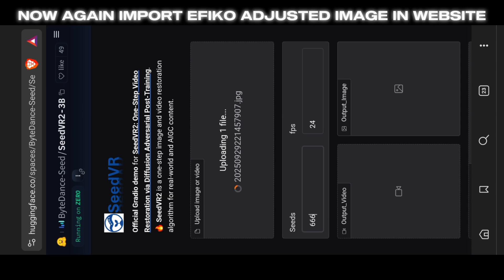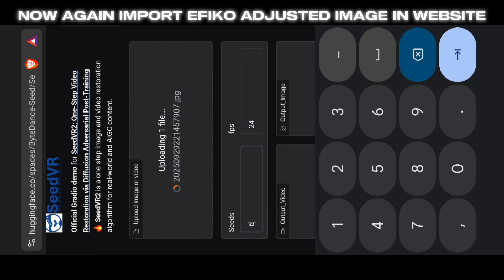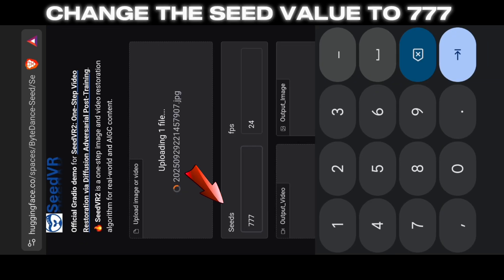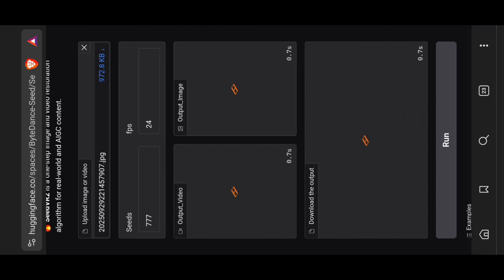Now again, import the Efico-adjusted image into the website. Change the Seed value to 777 and hit the Run button.